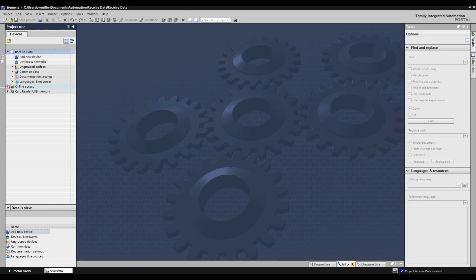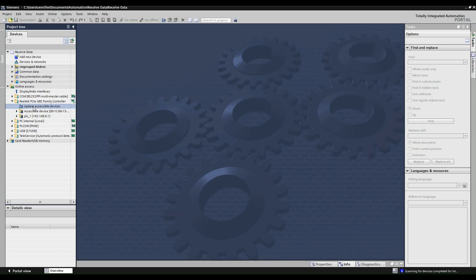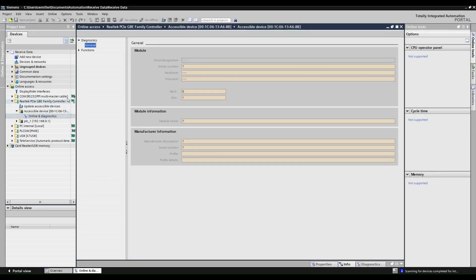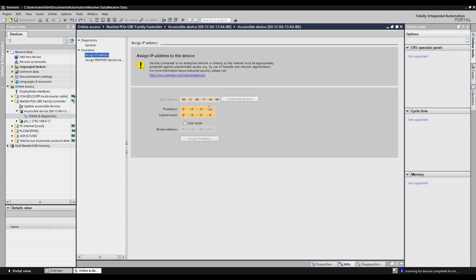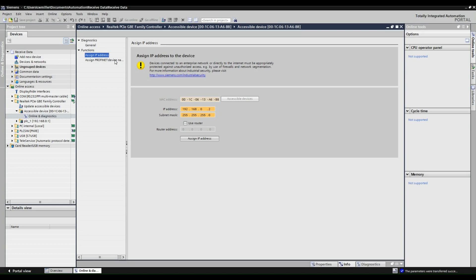Now open online access, select your network interface card, and select CPU2. We are going to configure the network settings. Assign an IP address and subnet mask to the CPU. Now configure the device with a PROFINET device name.